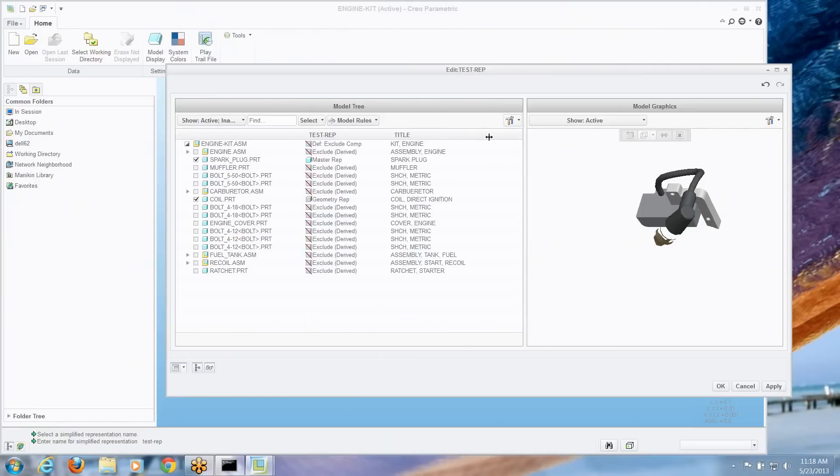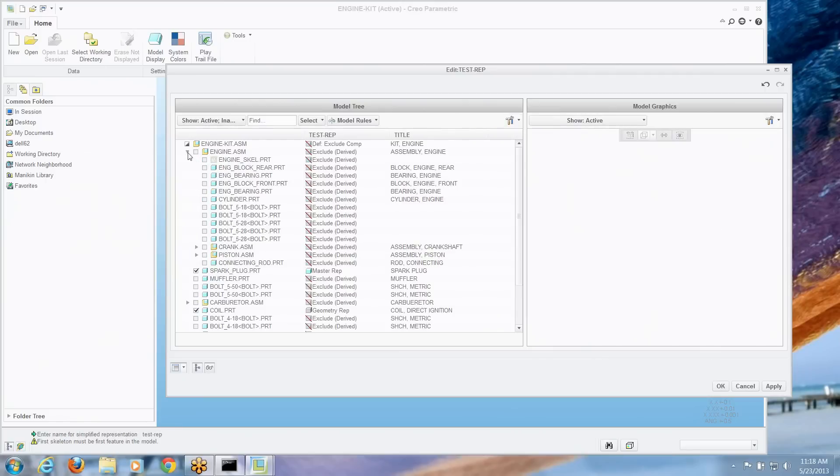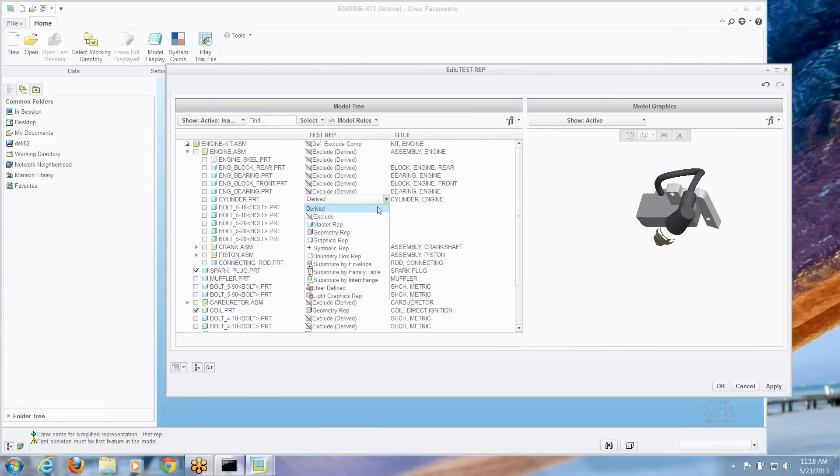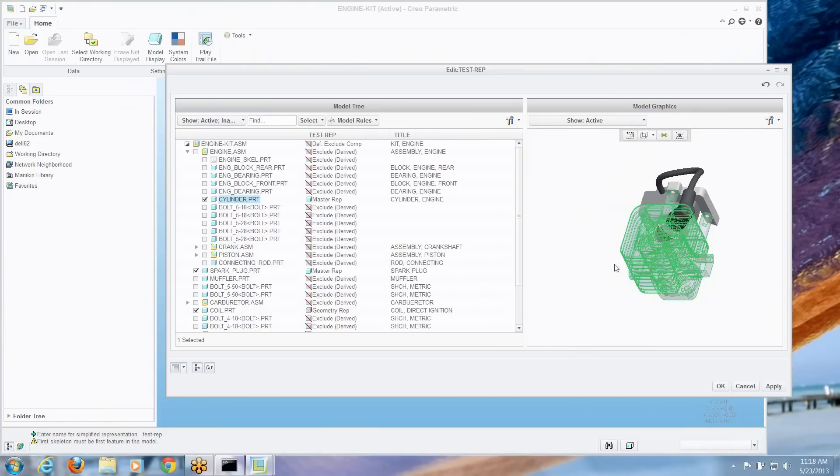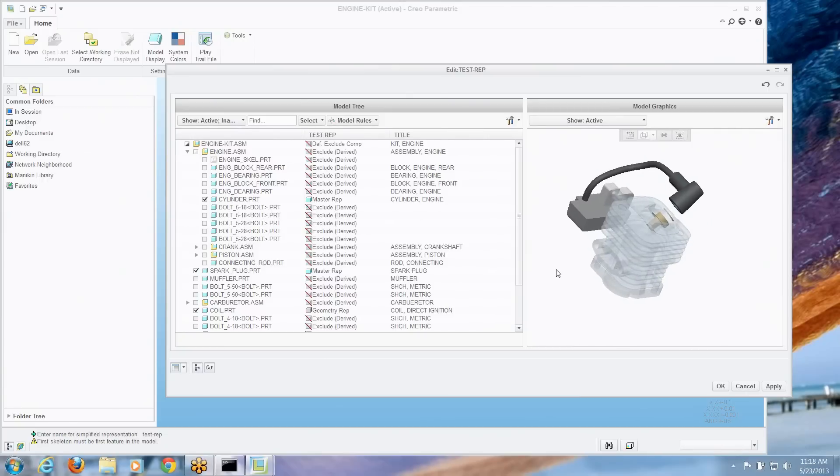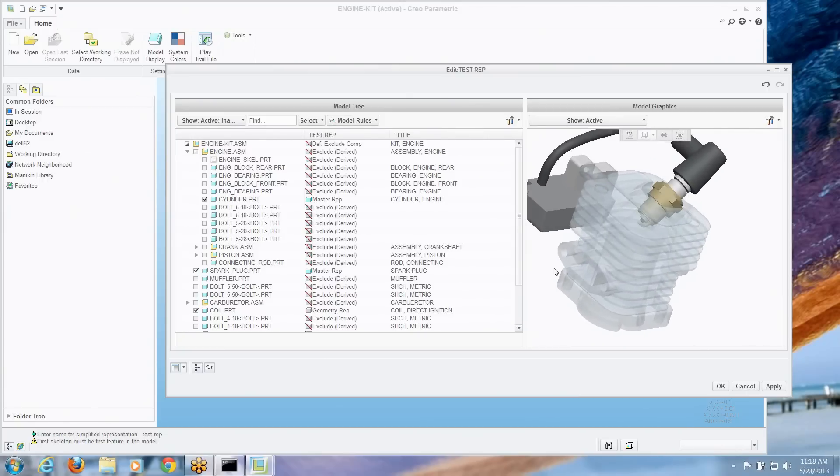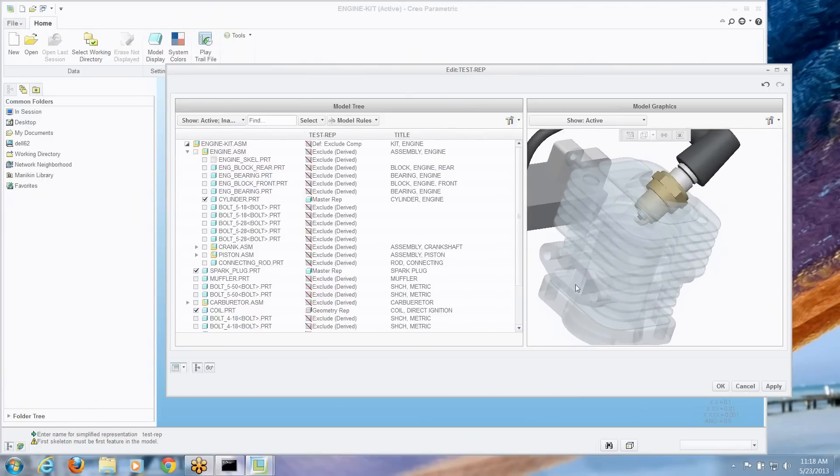So I can see all the way down the list and say, oh okay that looks pretty good. I understand what I'm getting here. I could expand things. Maybe I wanted the cylinder as well. And let's make that a master rep so we can see where that's going in. Looks good.